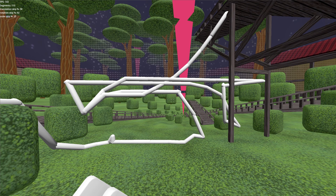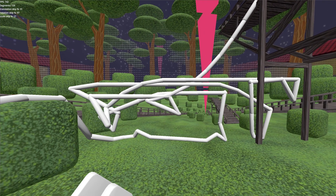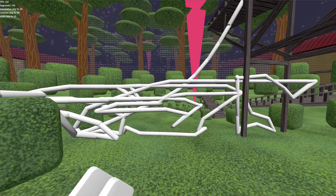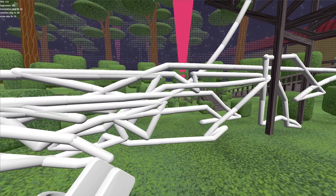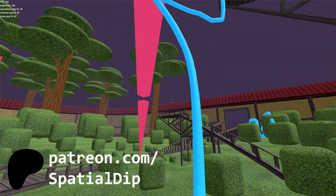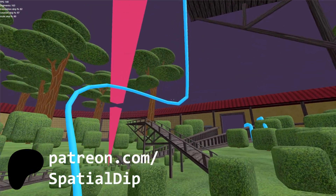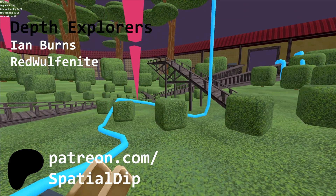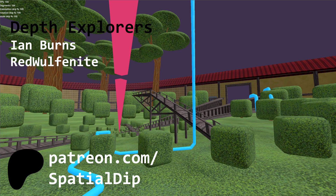Thanks for watching the video. If you enjoyed it, remember to like and subscribe, and if you'd like to support this project, you can find my Patreon link in the description. Special thanks to my current patrons, Ian Burns and RedWolfanite. I'll see you guys in the next video. Thanks.